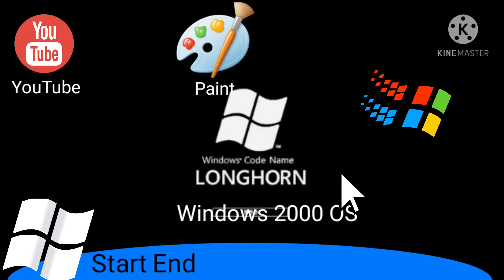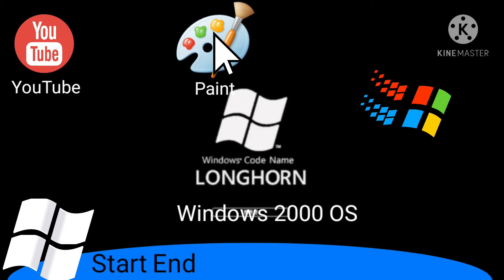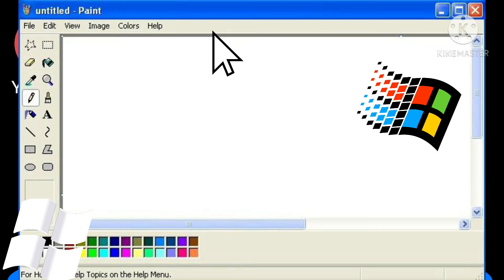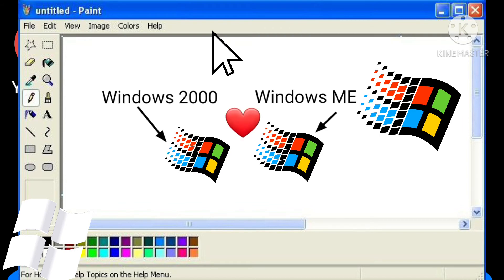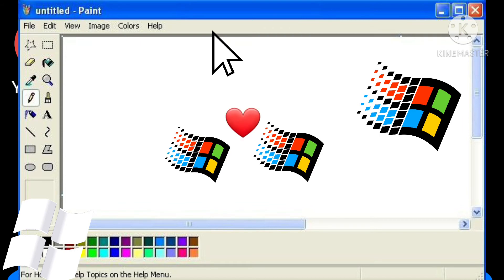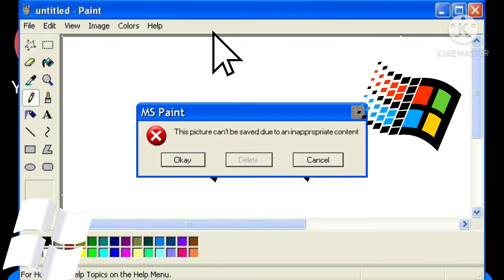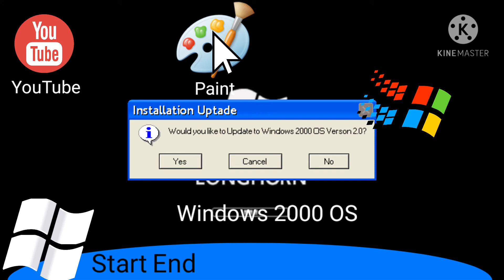And I can see my name more clearly. Look, it says Longhorn — Windows codename Longhorn. Now I will go to Paint and draw a picture. Go ahead. Phew, that was hard work. How do I save it? I'll save it for you. Sorry, but this picture can't be saved due to having a picture of me falling in love with Windows Me.